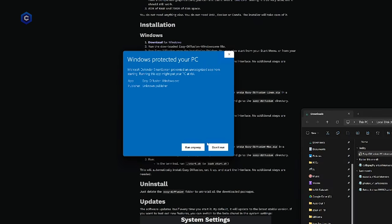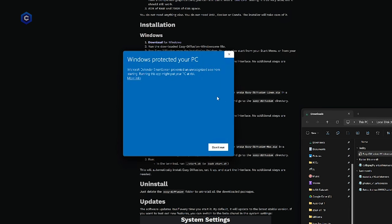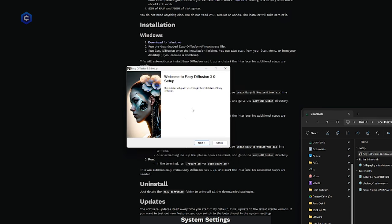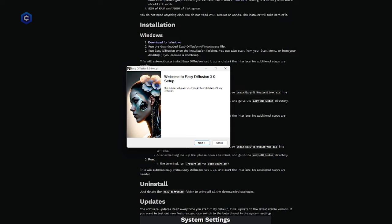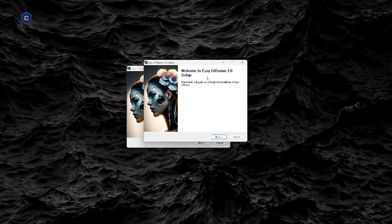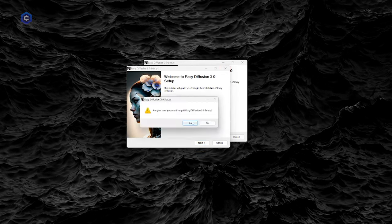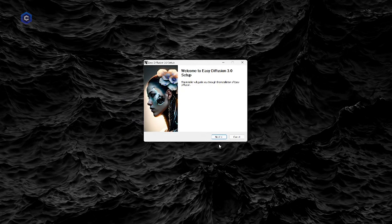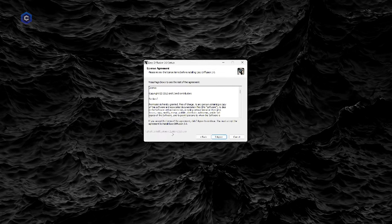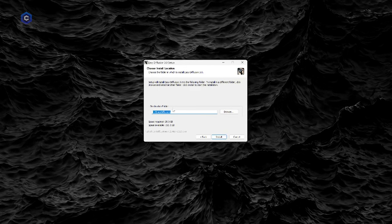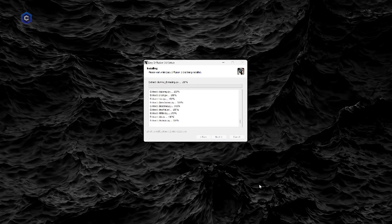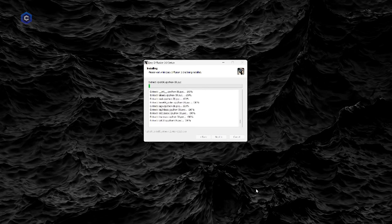We are going to bypass the Windows protection and click Run anyway. We want to run anyway. Alright, now we are here. Let's go ahead and click Next. Alright, their license agreement. Boom, boom. Go ahead and select the destination. I'm good with it installing in my C drive at C slash easy diffusion install and let it do its thing.